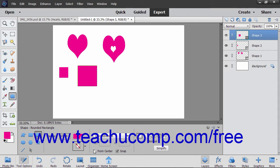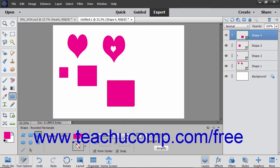You can also check the From Center checkbox in the Tool Options bar for many shapes to draw them from the center outwards when checked. You can uncheck it to turn this feature off.